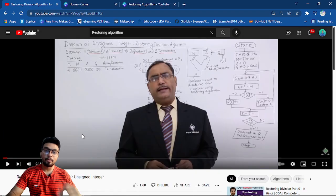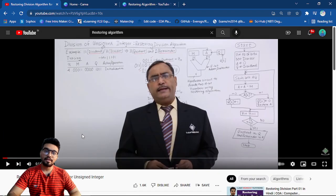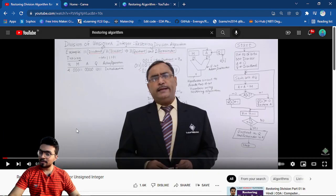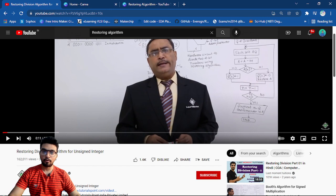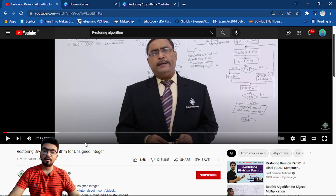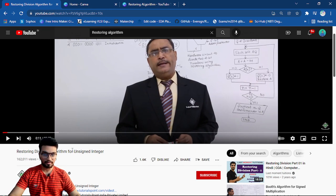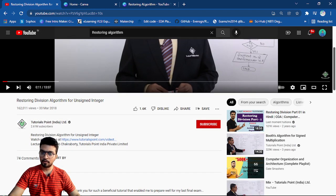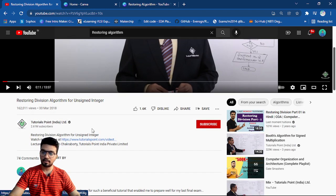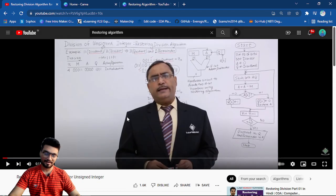So as you can see on your screen, this is the video you can look out for when you want to understand the algorithm, restoring division algorithm for unsigned integer. This video is from tutorials point and Mr. Anup Chakrabarty has explained it very nicely.